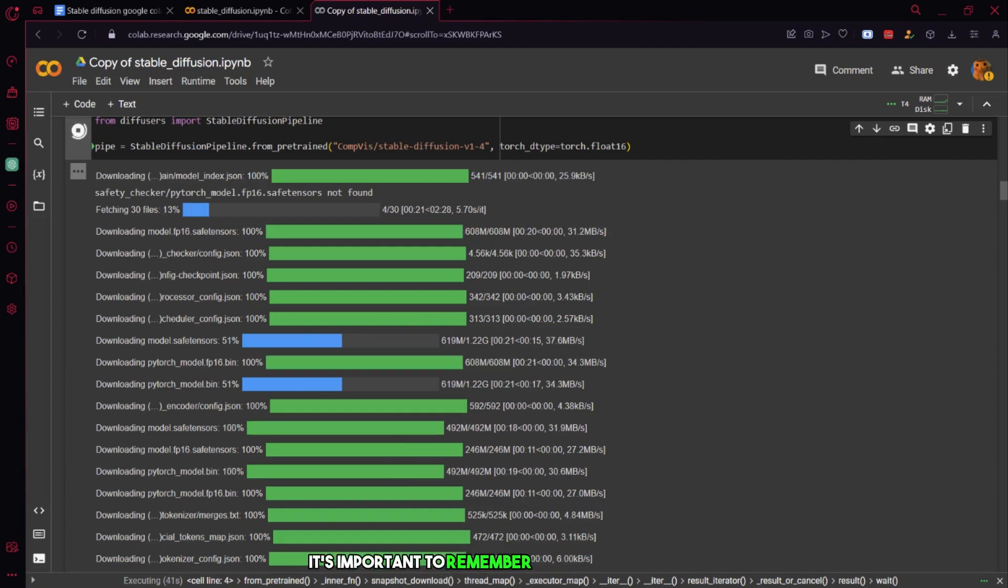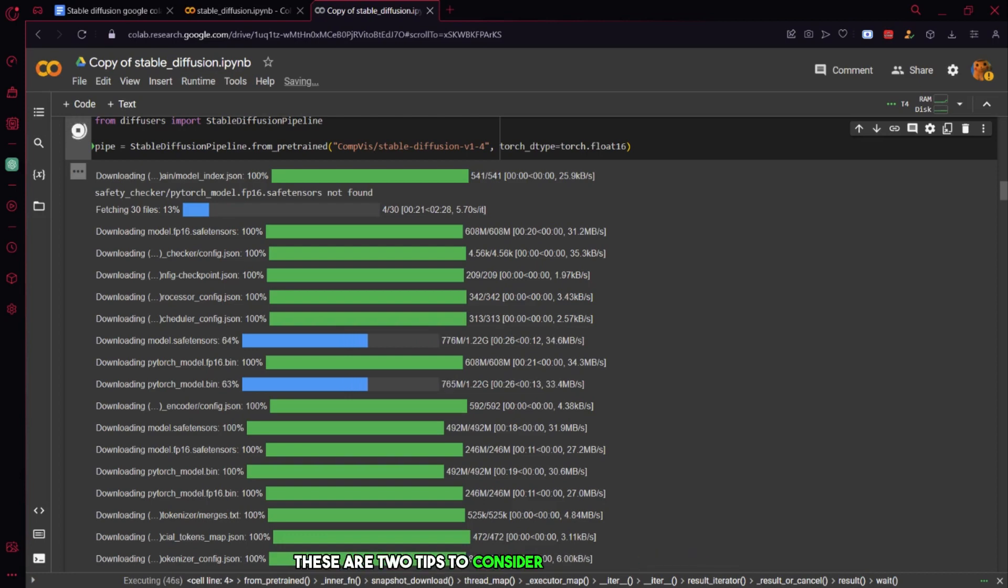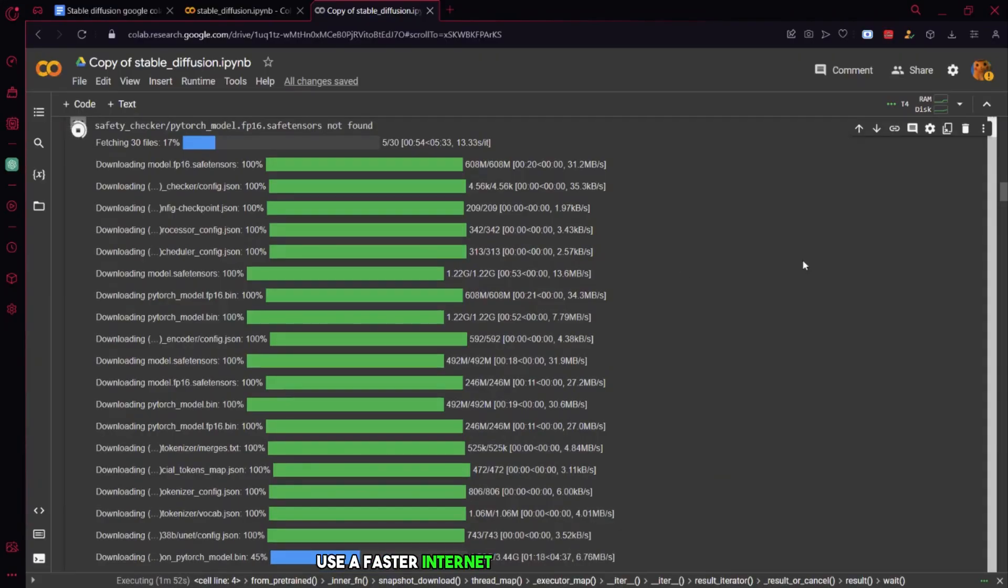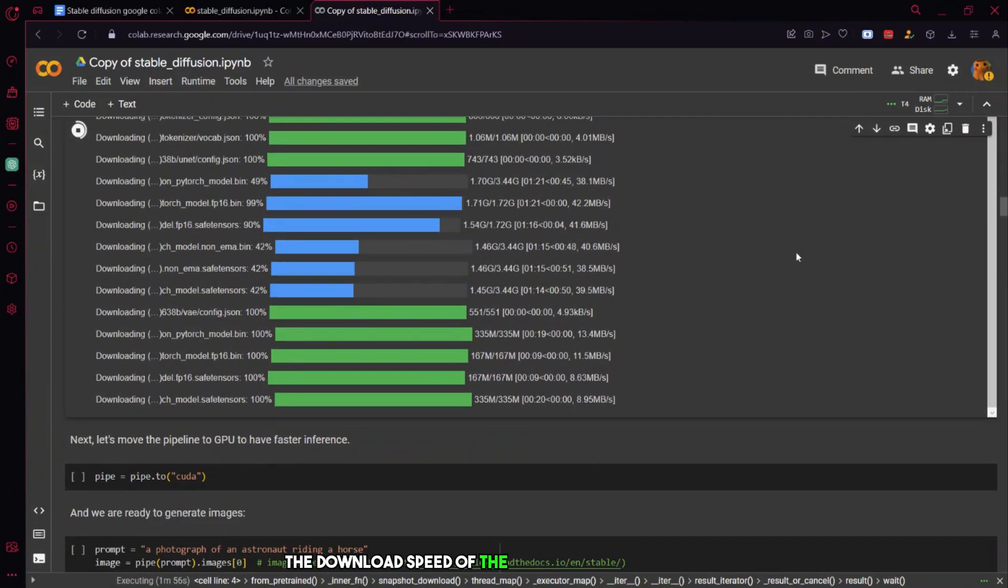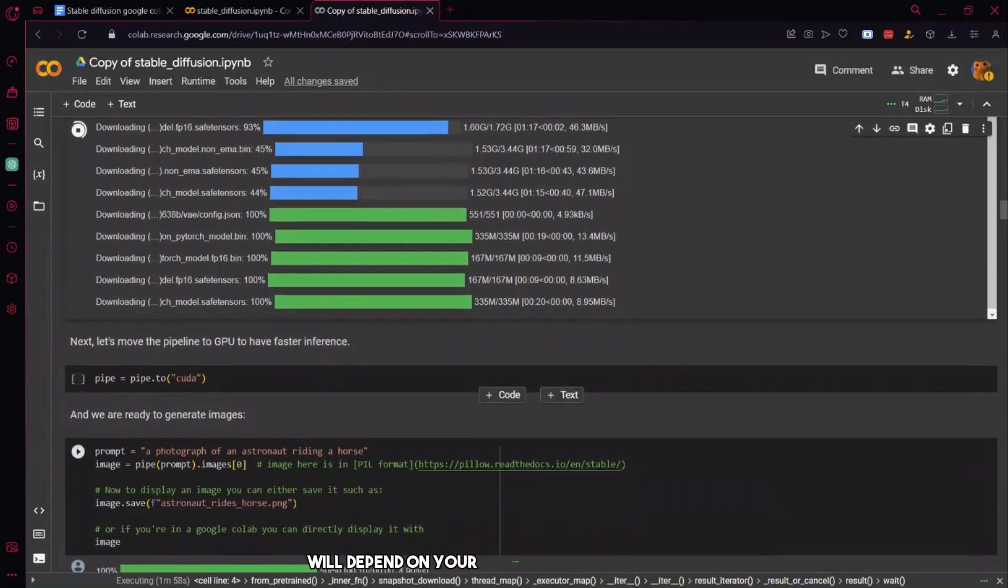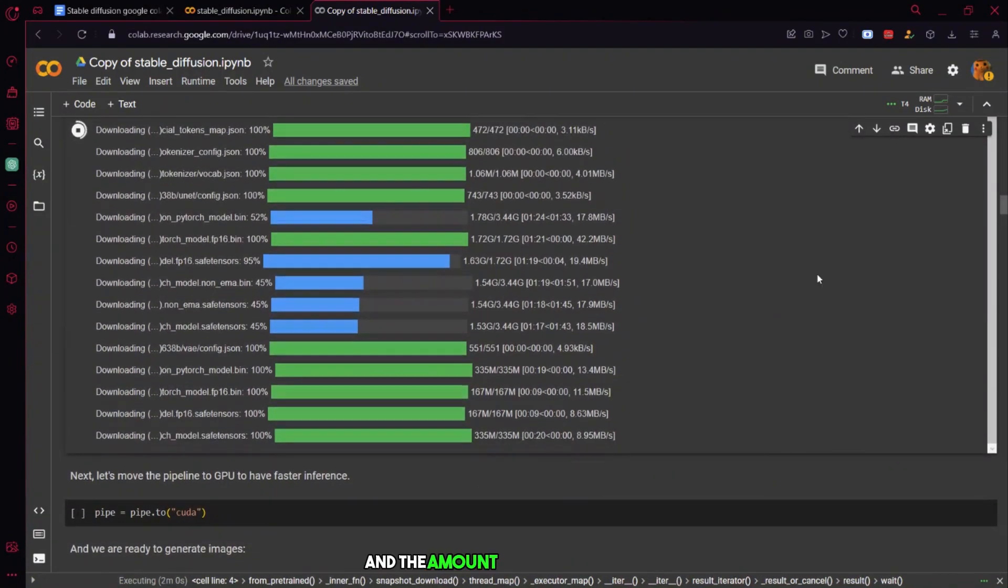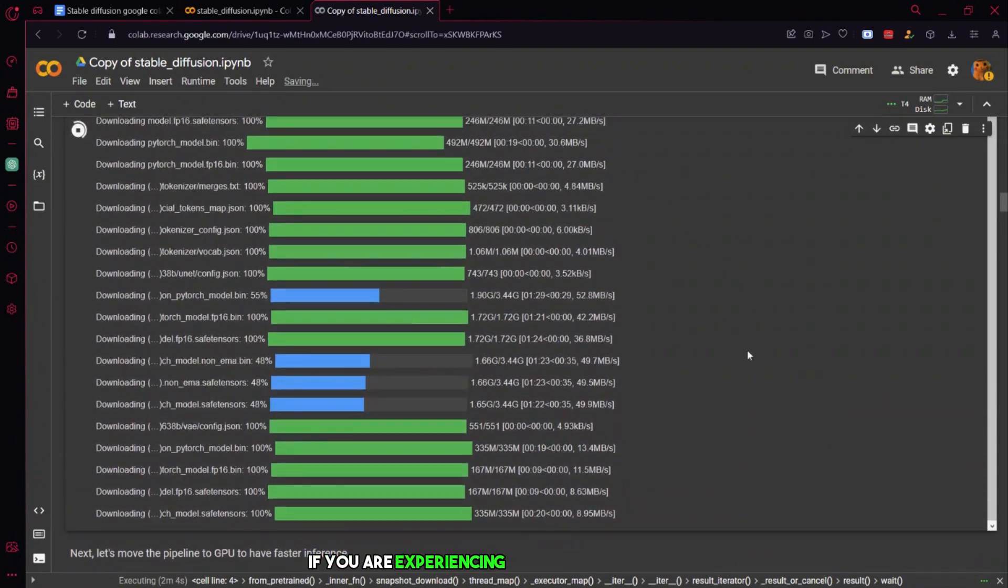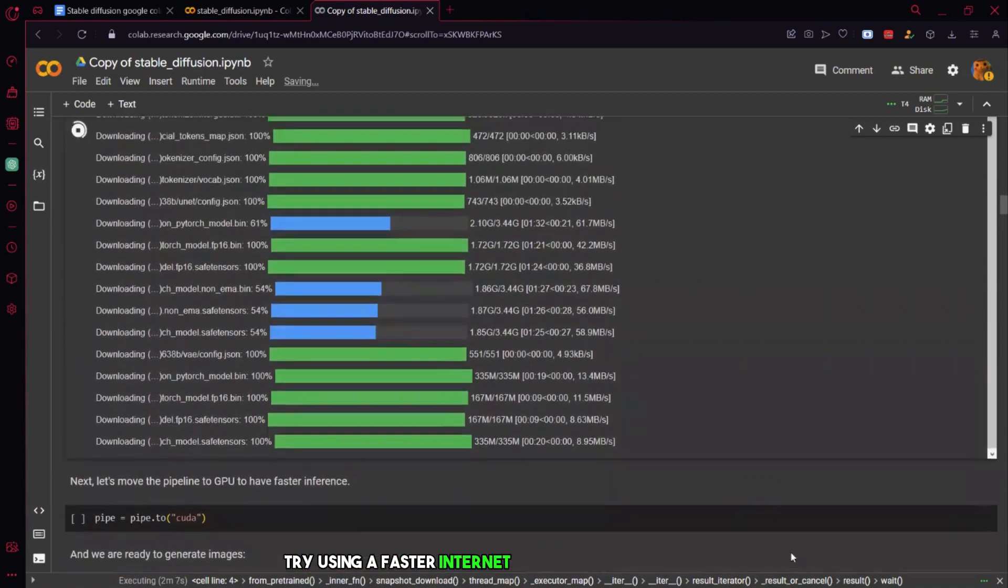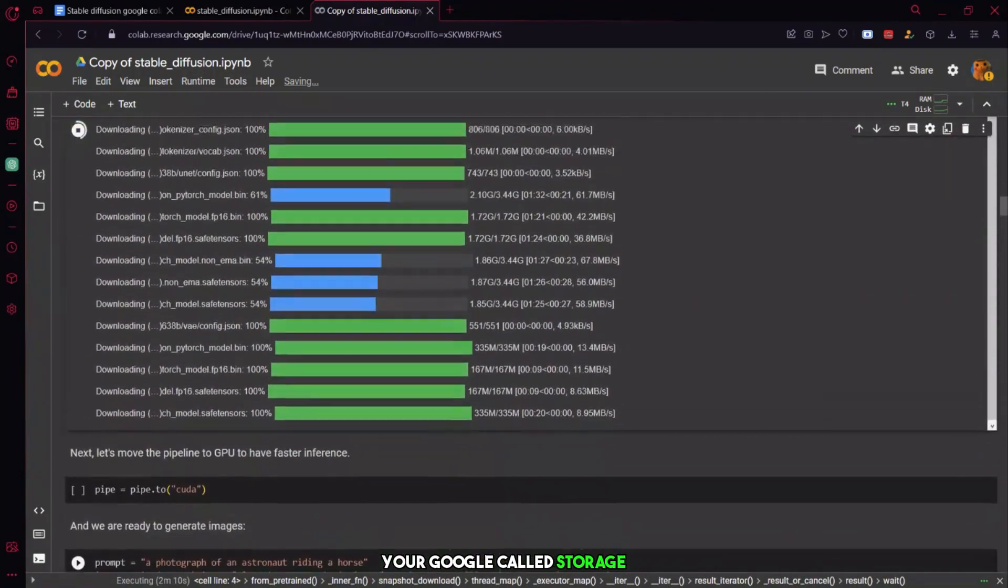It's important to remember that Google Cloud Lab is currently available for free. These are two tips to consider while working on it. Use a faster internet connection or upgrade your Google Cloud Storage. The download speed of the dependencies and models will depend on your internet connection speed and the amount of storage space available on your Google Cloud account. If you are experiencing slow download speeds, try using a faster internet connection or upgrading your Google Cloud Storage.